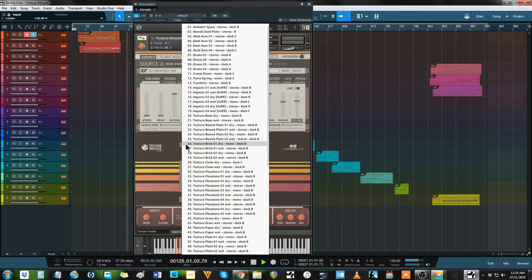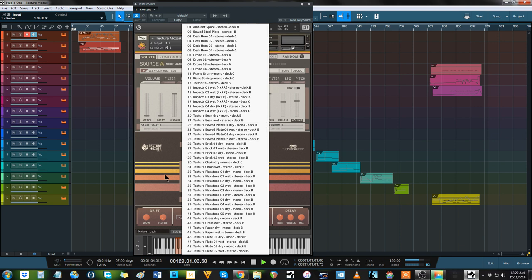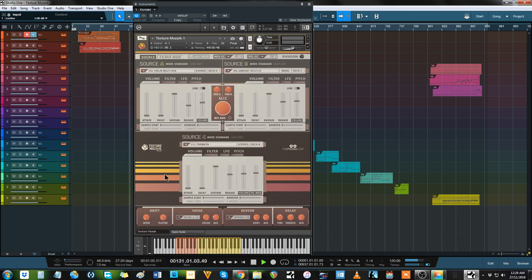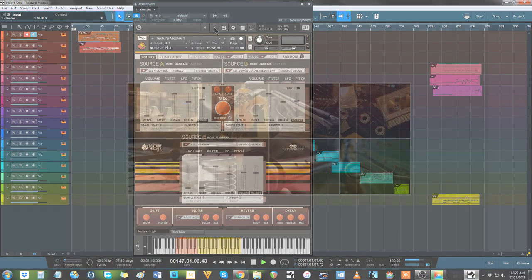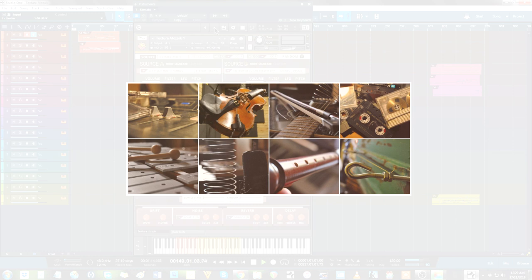While other libraries focus on modern cinematic design, hybrid ambiences and loudness, Texture Mosaic takes you back to the 60s and 70s with experimental scoring content done the old way. Acoustic sound design recorded to cassette tape, and it sounds glorious.